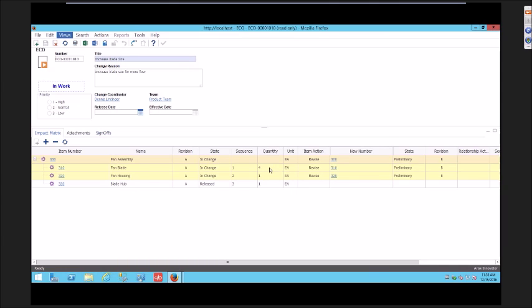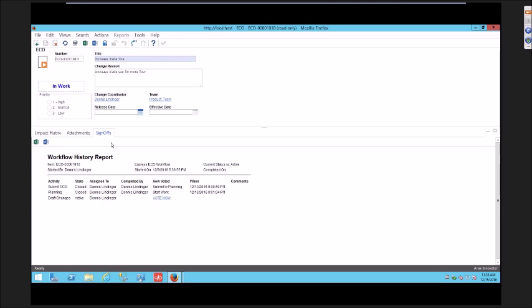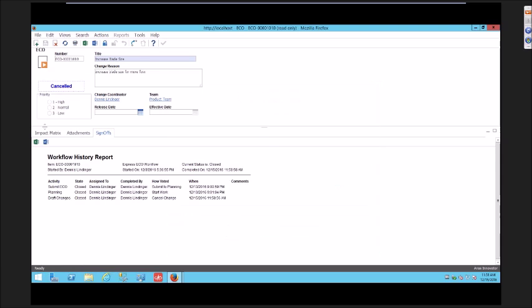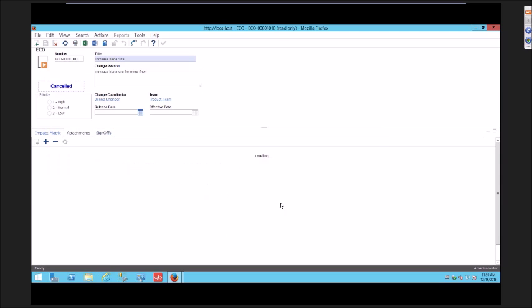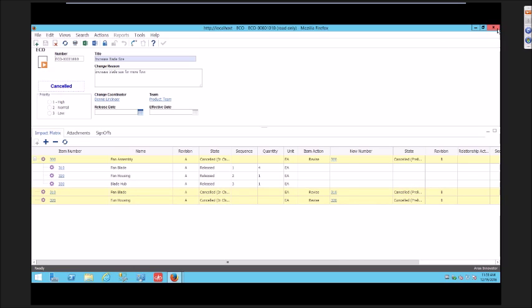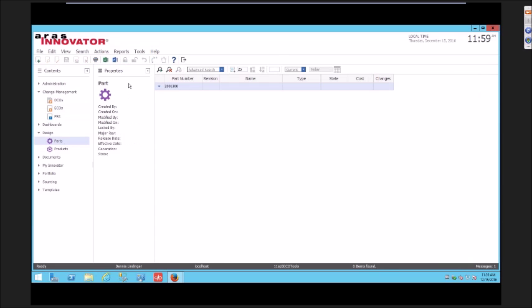I've got this staged, the affected items have been processed, revision Bs have been created. If I were to go vote this into cancel change and I look at the impact matrix, you see that same kind of pattern where those items show up here so you can get some history and recognize what happened.